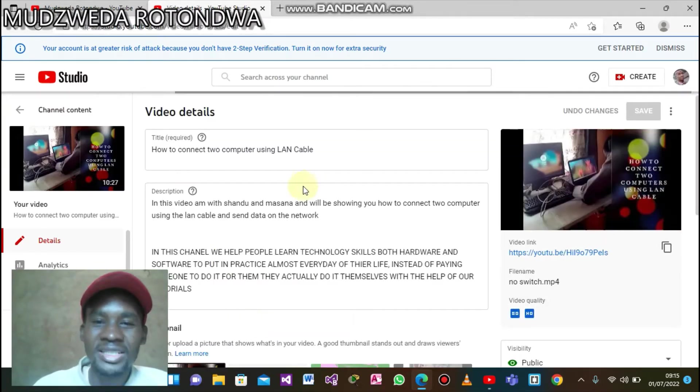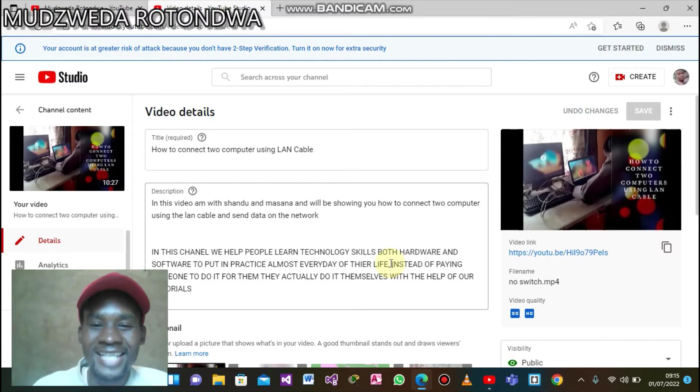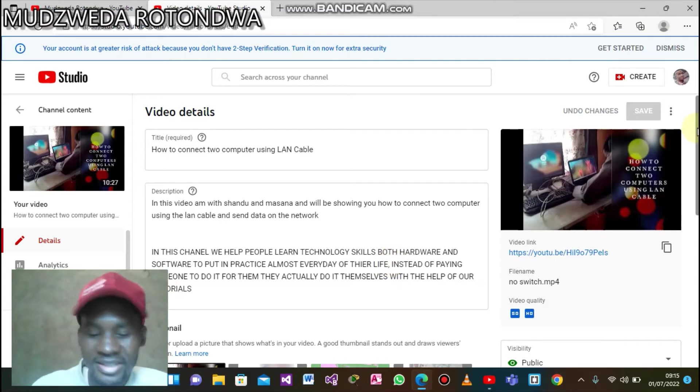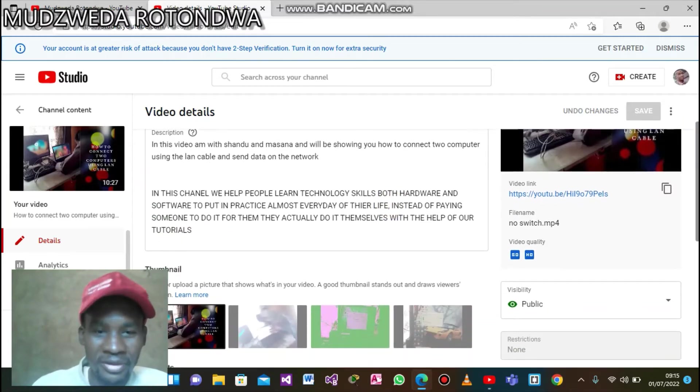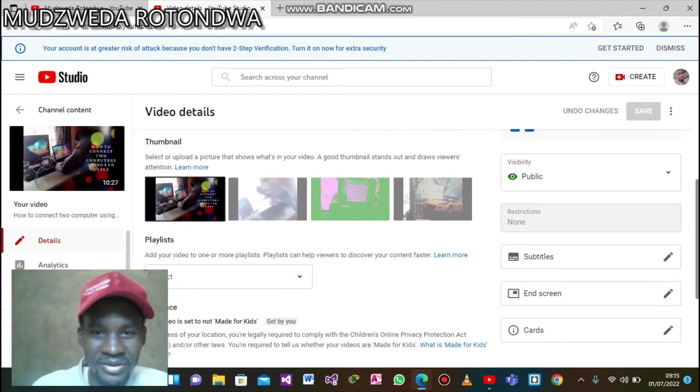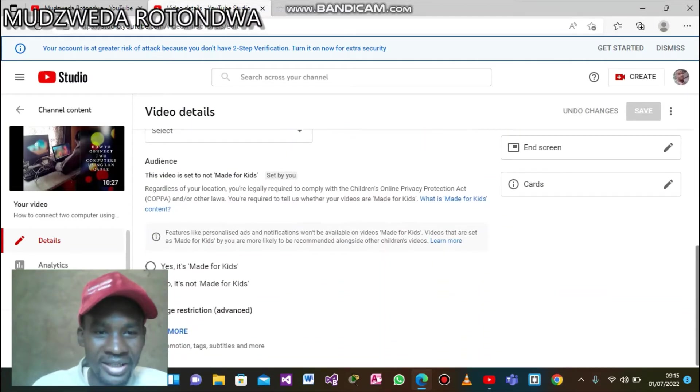It will take you to a page that is exactly the same with the page that you saw when you were uploading your video. So if you are uploading a video, this is how you go.